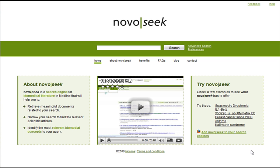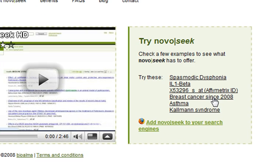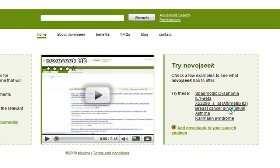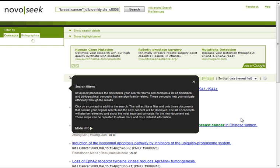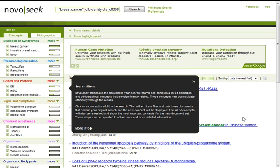Make an advanced search with NovoSeq. Hello, today we want to show you how to look for breast cancer publications since 2008, as it is shown in this link. But what we want to do is explain it to you step by step.